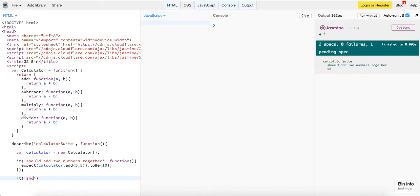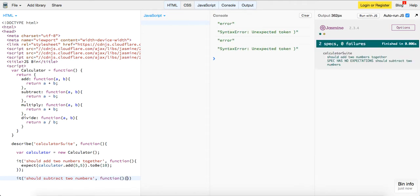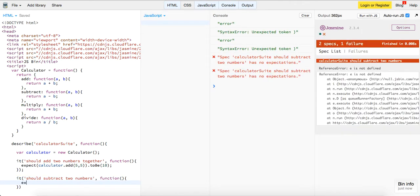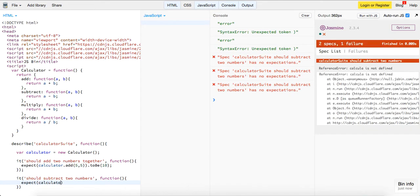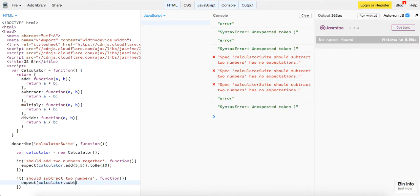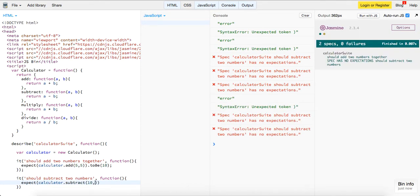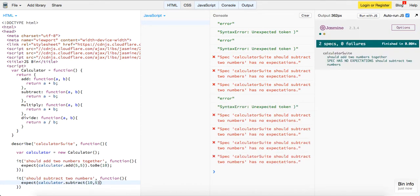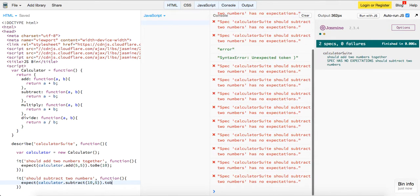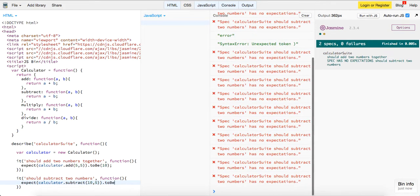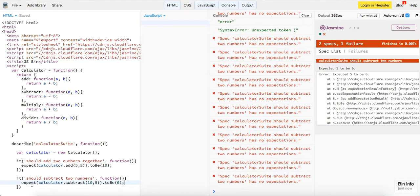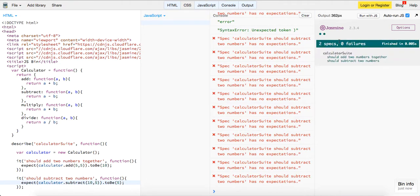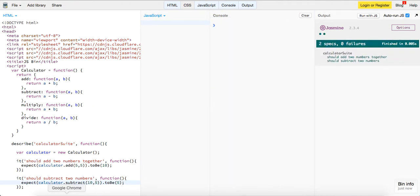So it should subtract two numbers, function, this is our callback. Should say expect calculator dot subtract 10 and 5 dot to be. So if we put 6 here and we run it, we should say expected 5 to be 6. We change this to 5, our test passes.